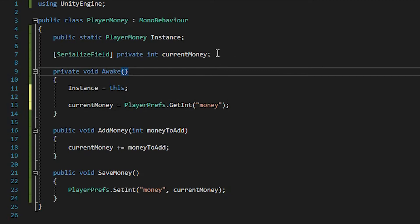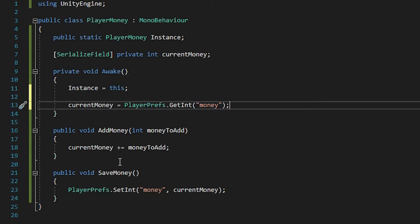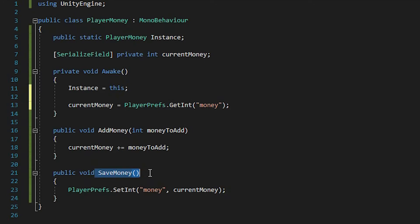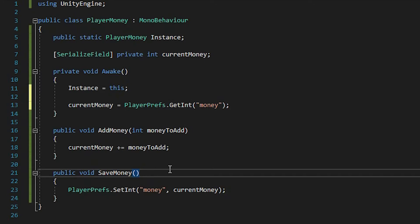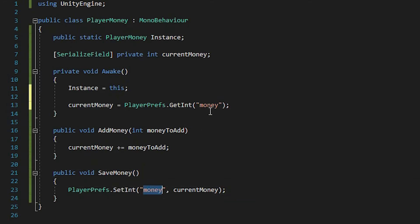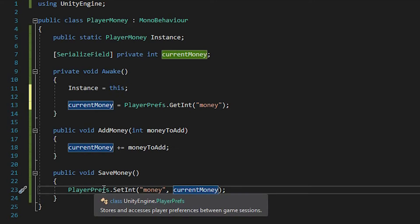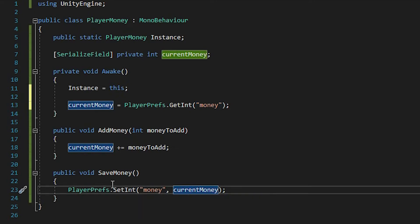So by default, our currentMoney is 0. Then on Awake, we set our currentMoney to be equal to the saved amount with the key money. Then, when we lose, we save our money, and we'll save it by setting our PlayerPrefs with the same identifier, with our currentMoney. This way, our PlayerPrefs is just going to increment.